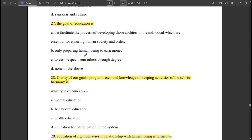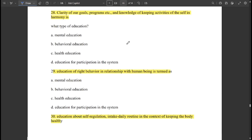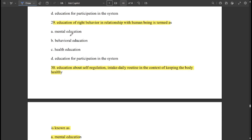The goal of education is to facilitate the process of developing those abilities in the individual which are essential for ensuring human society and order. Clarity of our goals, programs, and knowledge of keeping activities in self in harmony is 'mental education.' Education of right behavior in relationship with human beings is termed 'behavior education.'